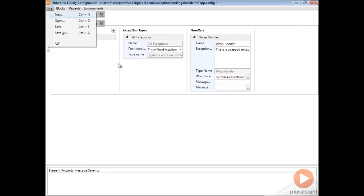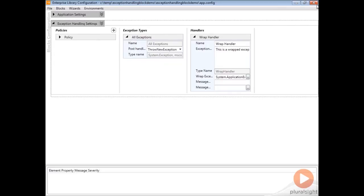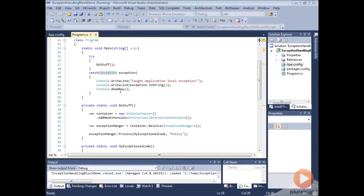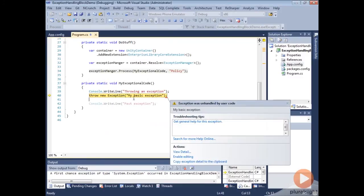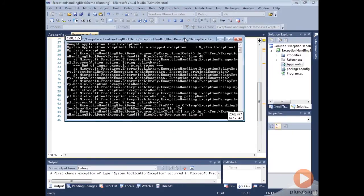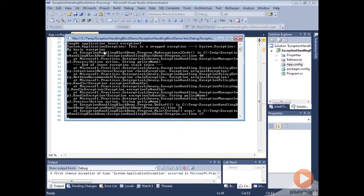So if I save this now and we run, we should see the correct behavior. We've hit our exception, I've hit F5 here, and now you can see that we have a different message. We caught our application level exception, and this time we actually have wrapped our exception.